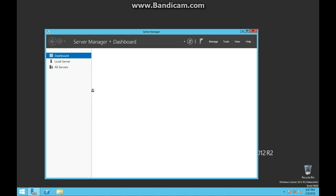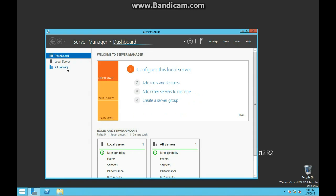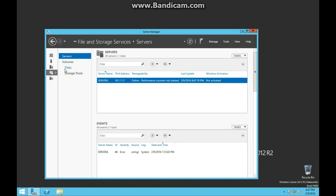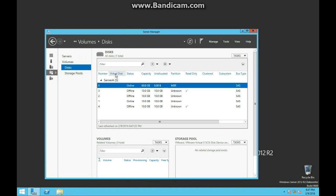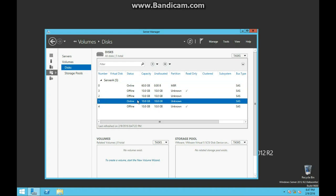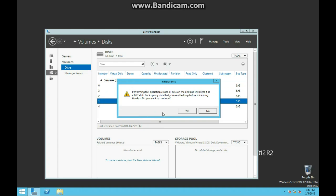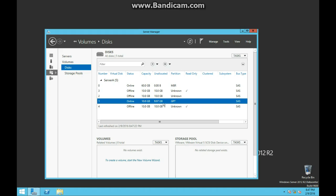Going down to Server Manager, letting it load - found Storage Services. You are going to find the very first hard disk, right-click, and initialize. It says initialize as GPT, so that is the default. And there you go, it is now online.